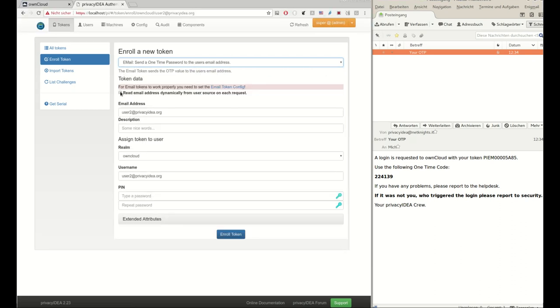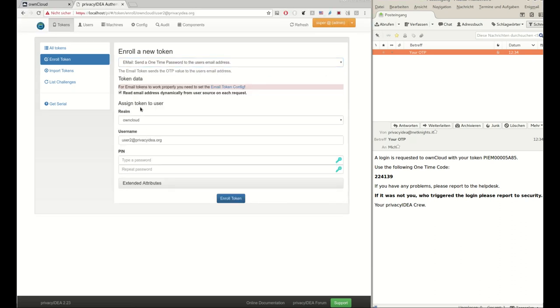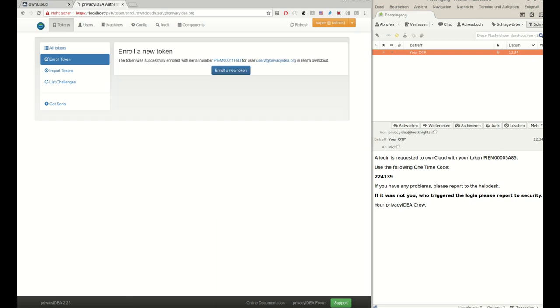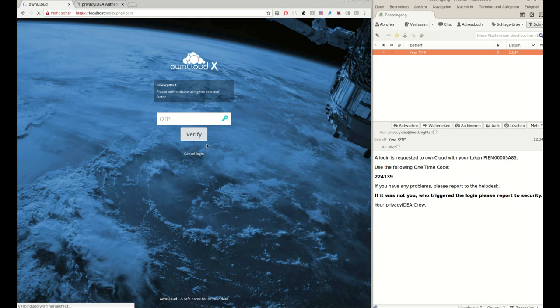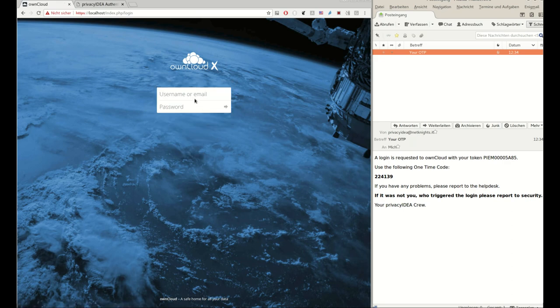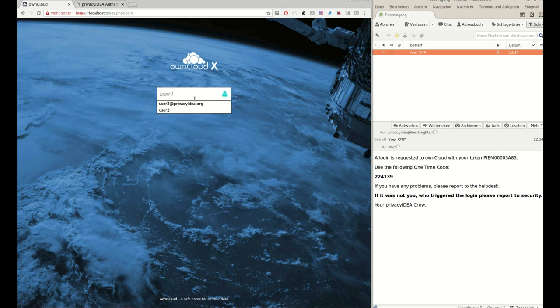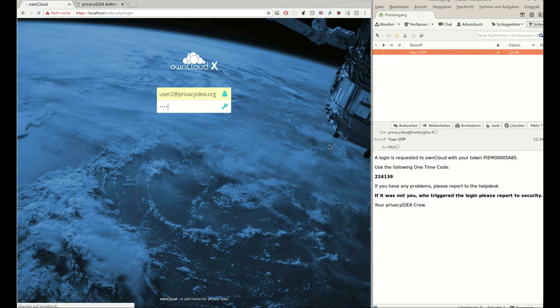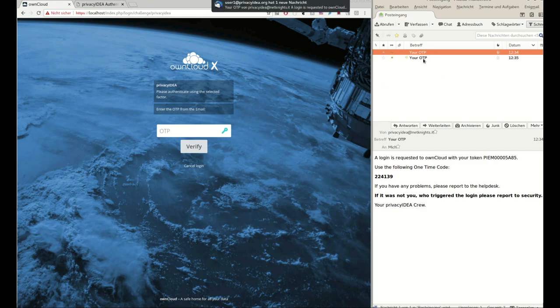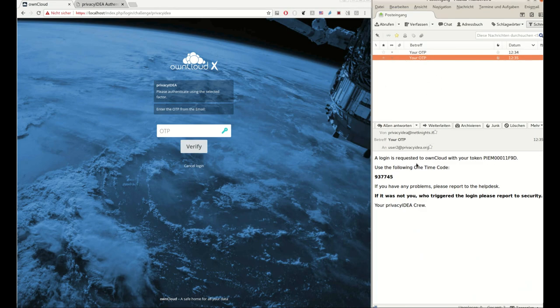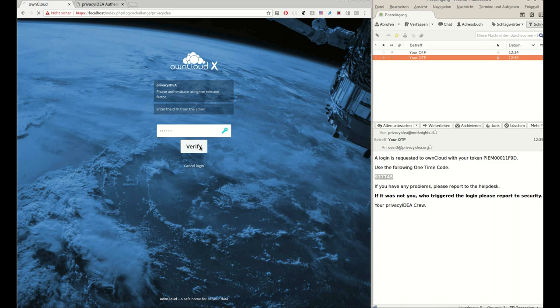The administrator first has to go to the Privacy Idea system and enroll a new email token to the user. So now, as I said, I used only one email account, so the user two will also receive a second factor via email and he will be able to log in.